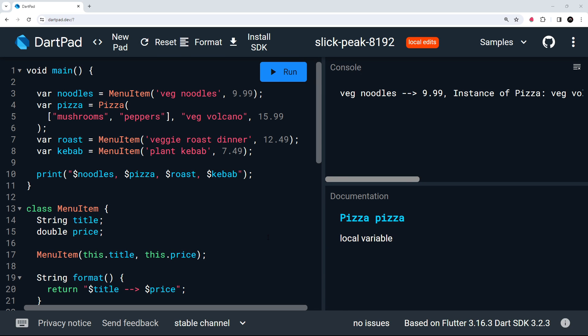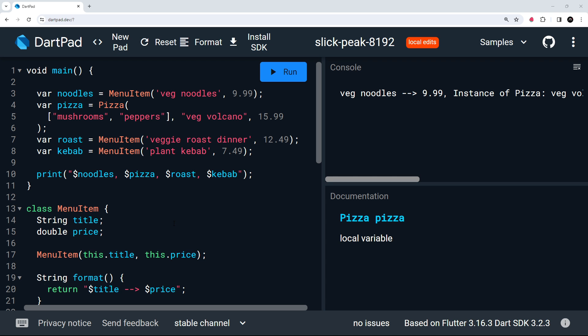All right then, gang. So the next topic I want to cover is something called generics. Generics are not only in Dart, but also in a lot of other programming languages as well. They basically allow us to pass multiple different types into functions and classes to make those functions and classes more generic. I think the best way to demonstrate this is with an example.